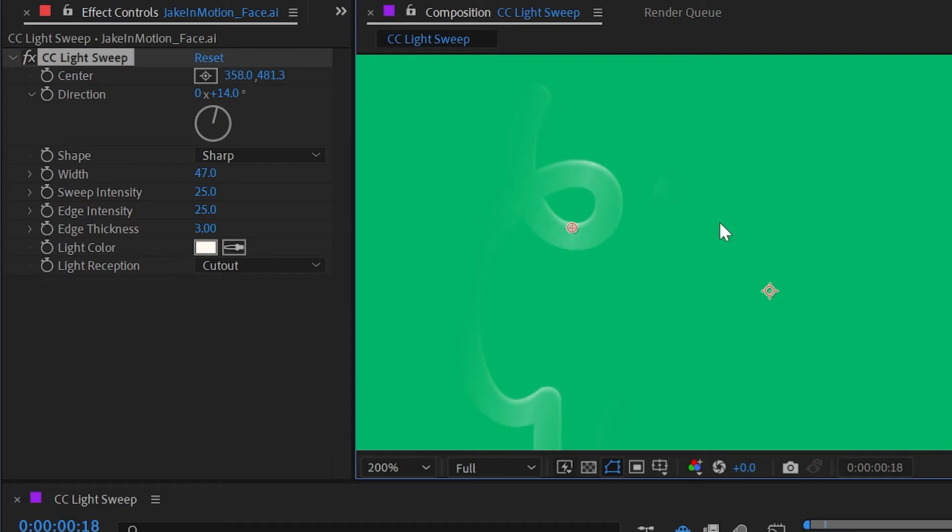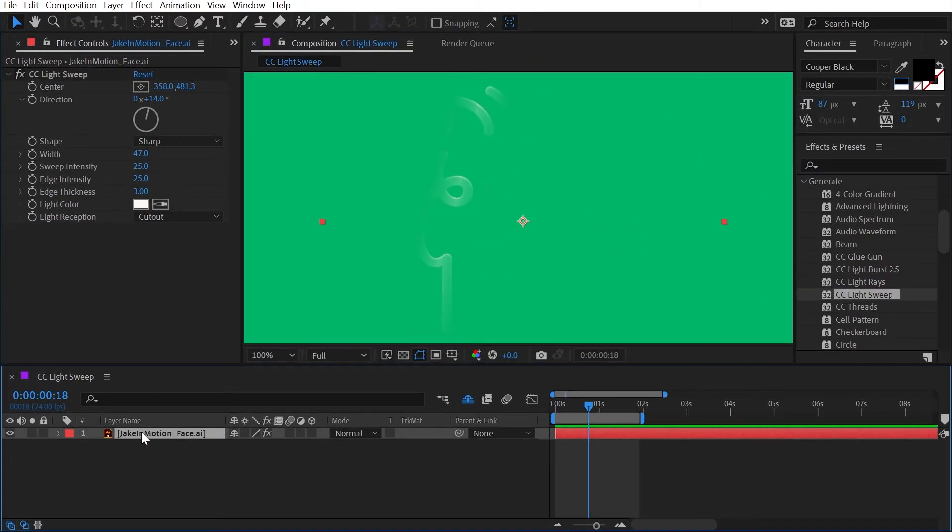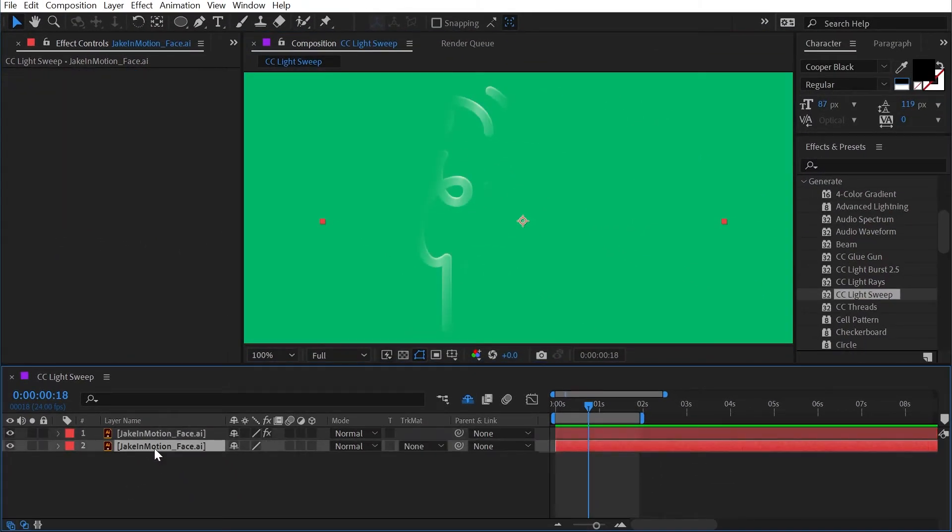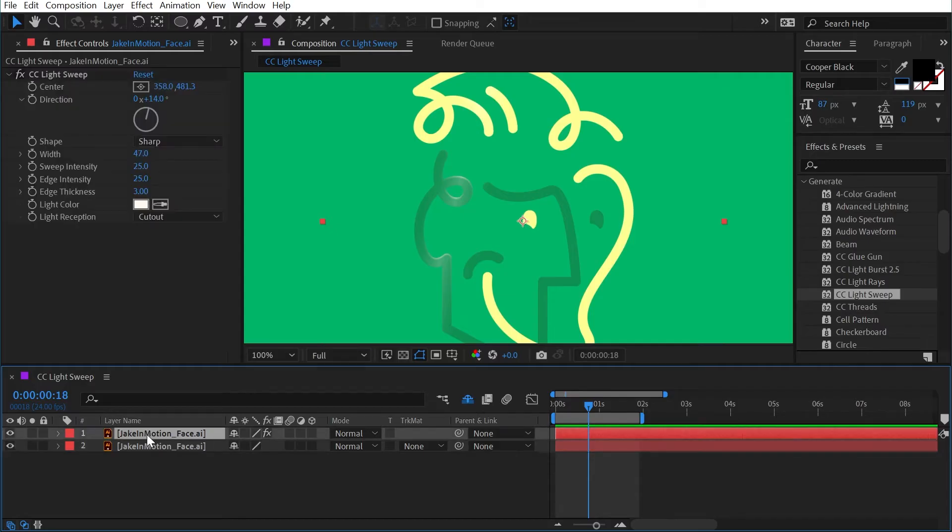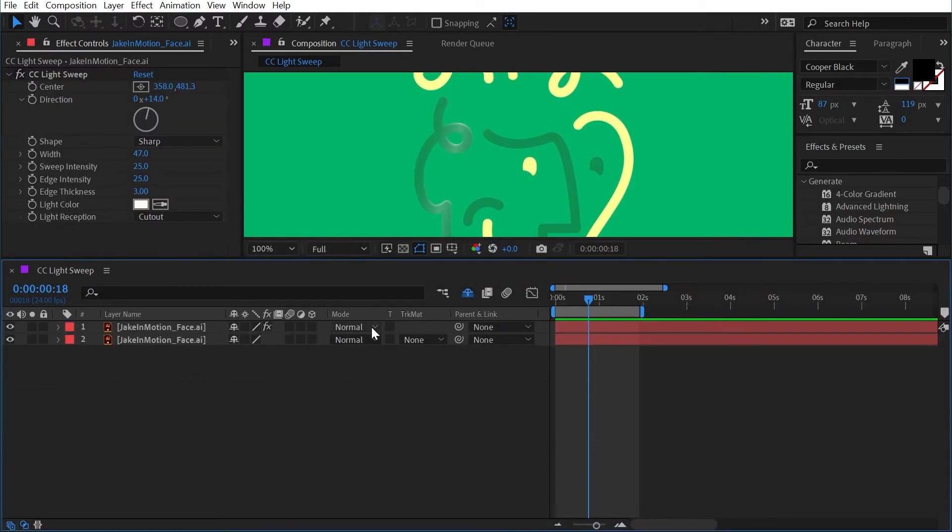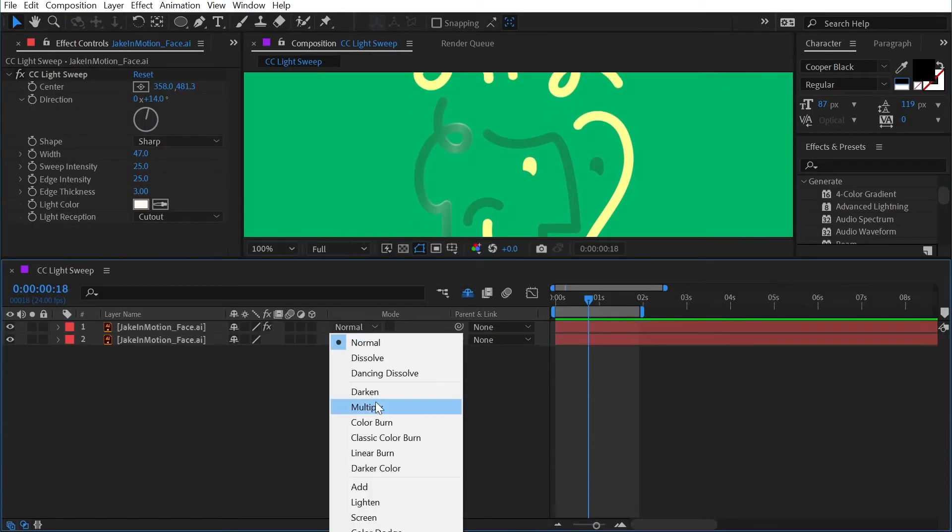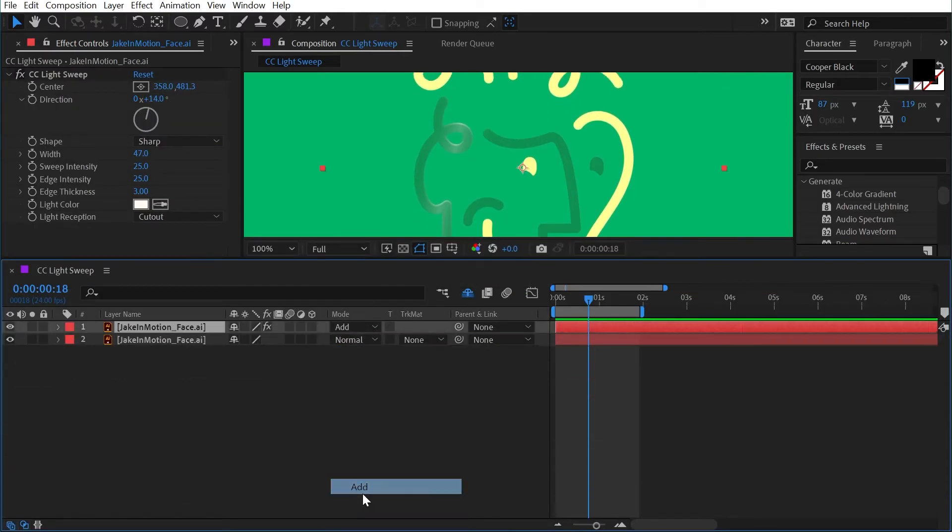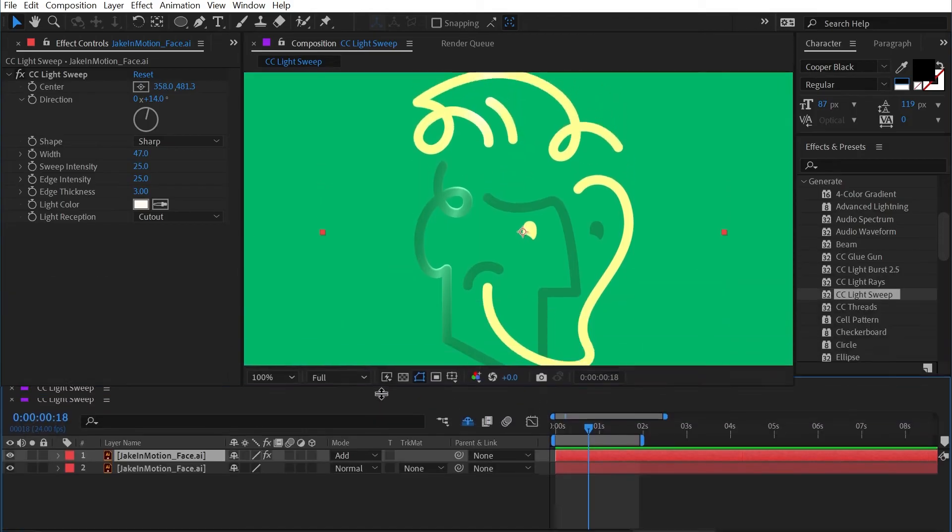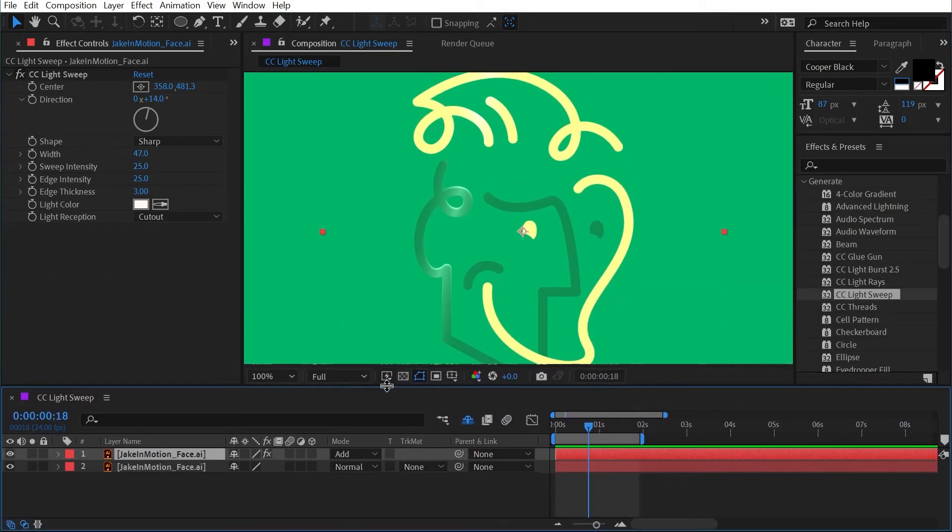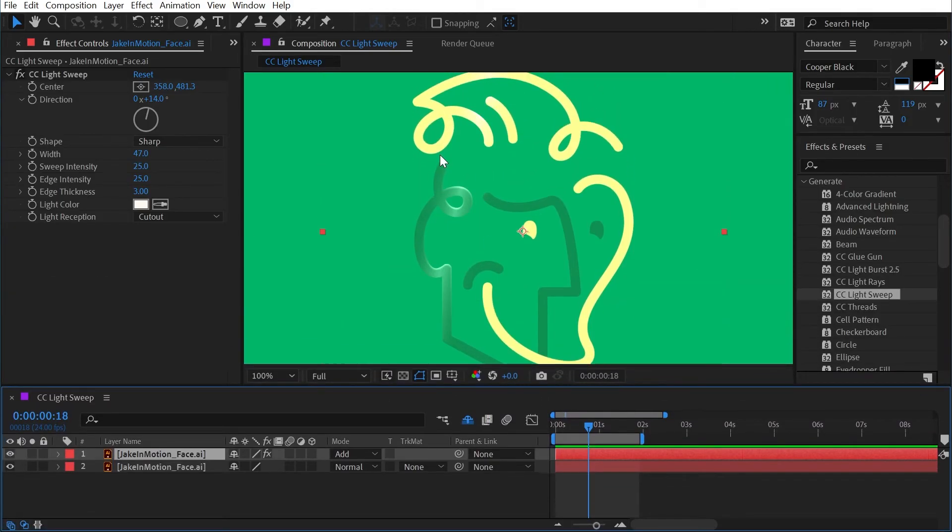This is useful if you wanted to say duplicate this layer. I could remove the effect from the lower copy, maybe change the blend mode of the sweep layer to add. So we basically now have recreated the same thing as before, but this is now a separate layer that we can apply anything we want to without affecting our original logo.